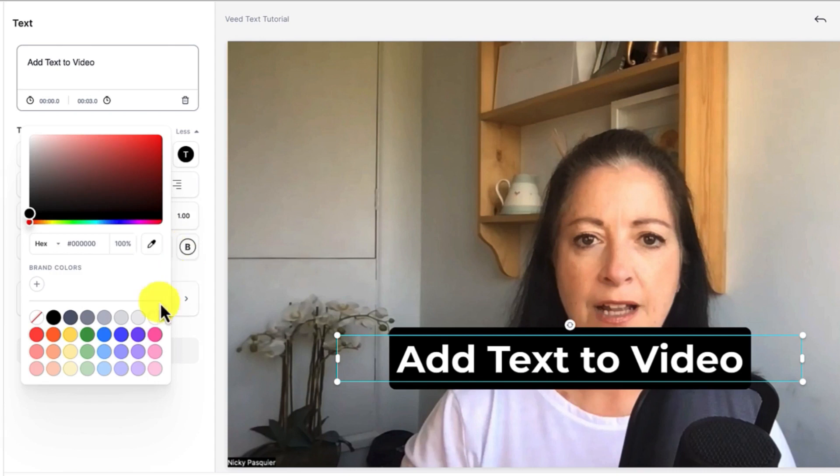You can also change the color of the text box by clicking on this little button here and then selecting whichever color you'd like. I'm going to stick with black because that really contrasts nicely and makes the text stand out.